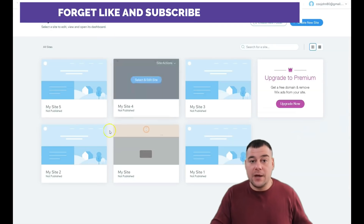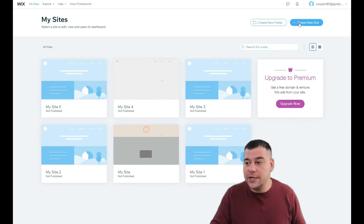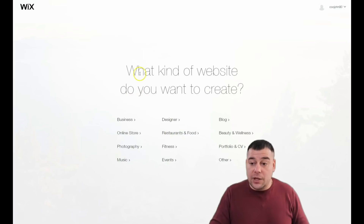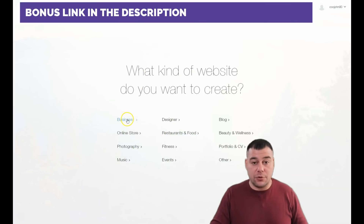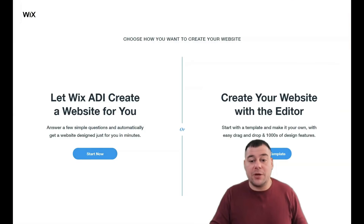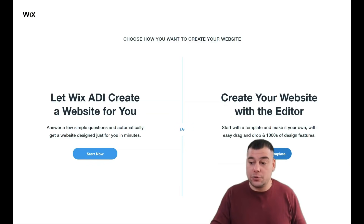First of all, you need to log in or sign up to the platform — it's easy, just one step. When you're on the dashboard, press 'Create a New Site.' The platform will ask you what the purpose of your website is: business, online store, photography, music, designer, restaurant, food, fitness, events, blog, beauty and wellness, portfolio and CV, and so on. You can let Wix ADI create a website for you by answering a couple of simple questions, or you can create a website with the editor and choose a template.